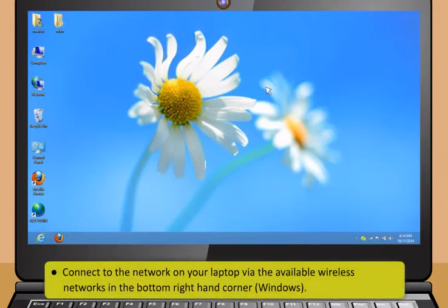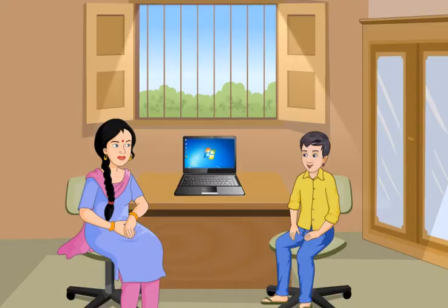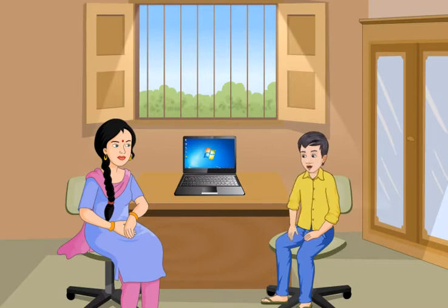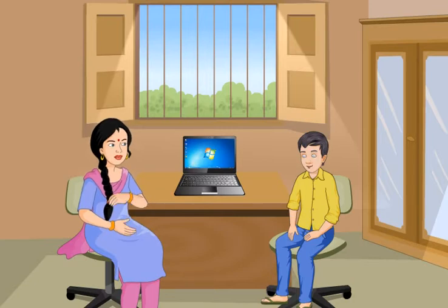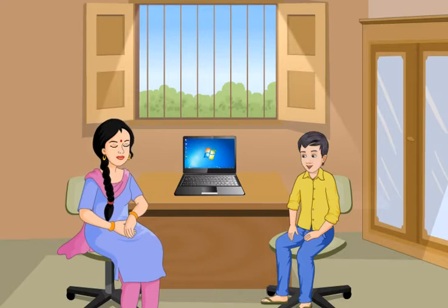First, navigate to the wireless and network settings menu. Some phones have an app in the apps menu for creating a wireless hotspot. Now, click tethering and portable hotspot or similar option. Next, turn portable Wi-Fi hotspot or similar on and set a network name and or password. Then, connect to the network on your laptop via the available wireless networks in the bottom right hand corner.